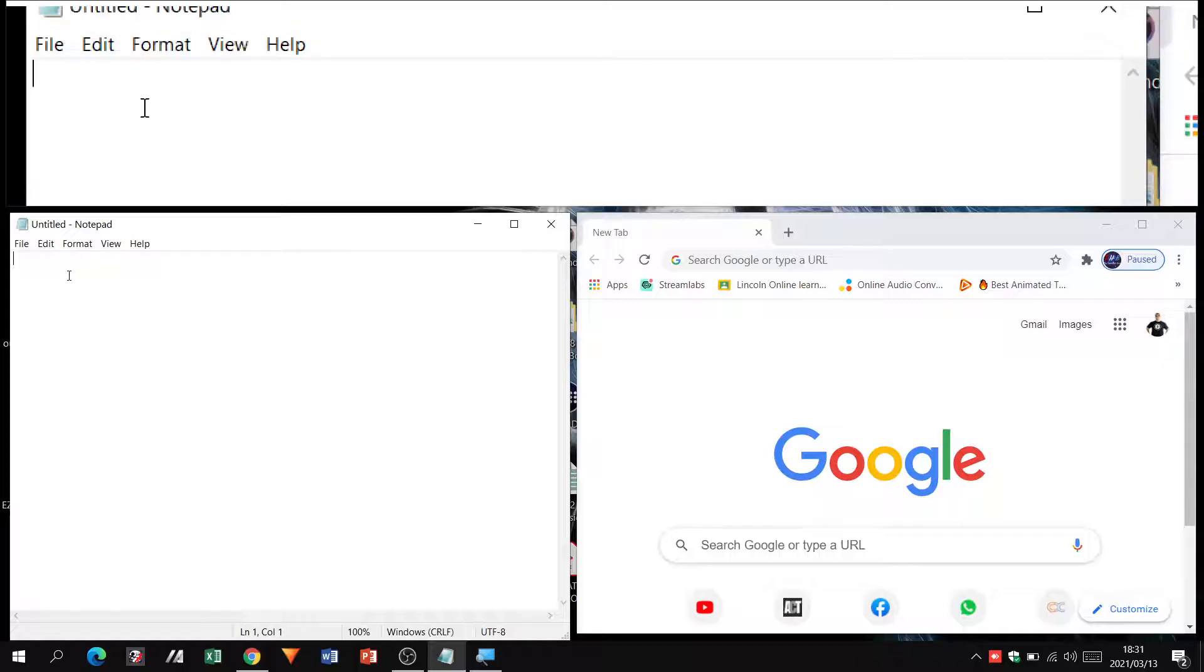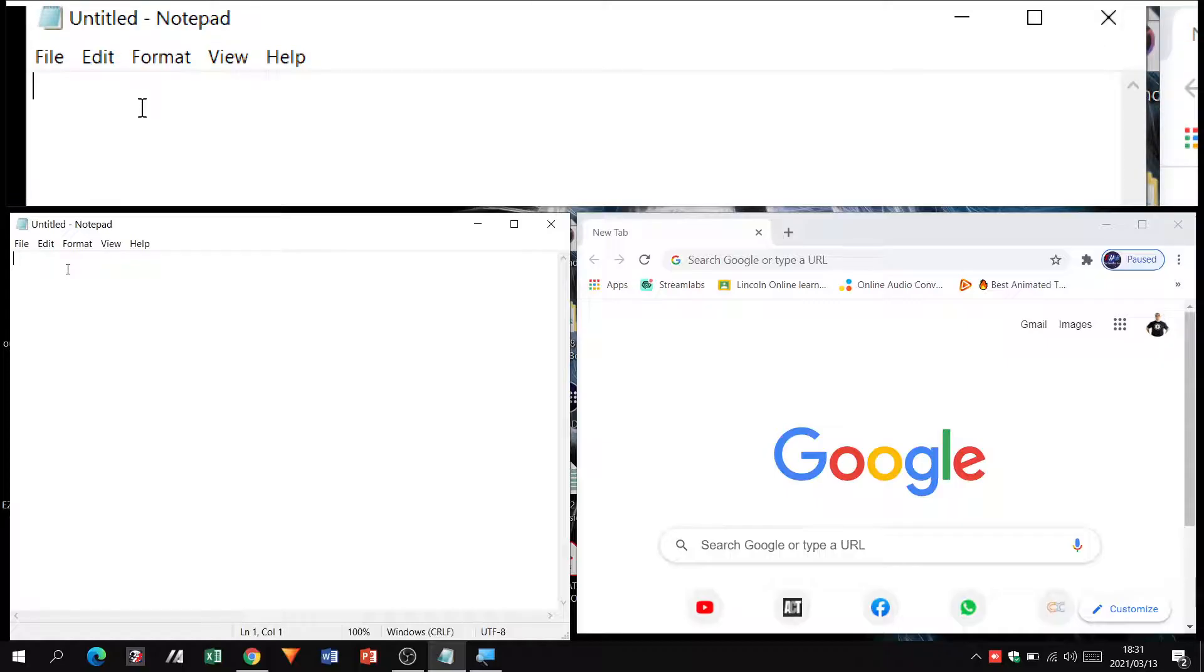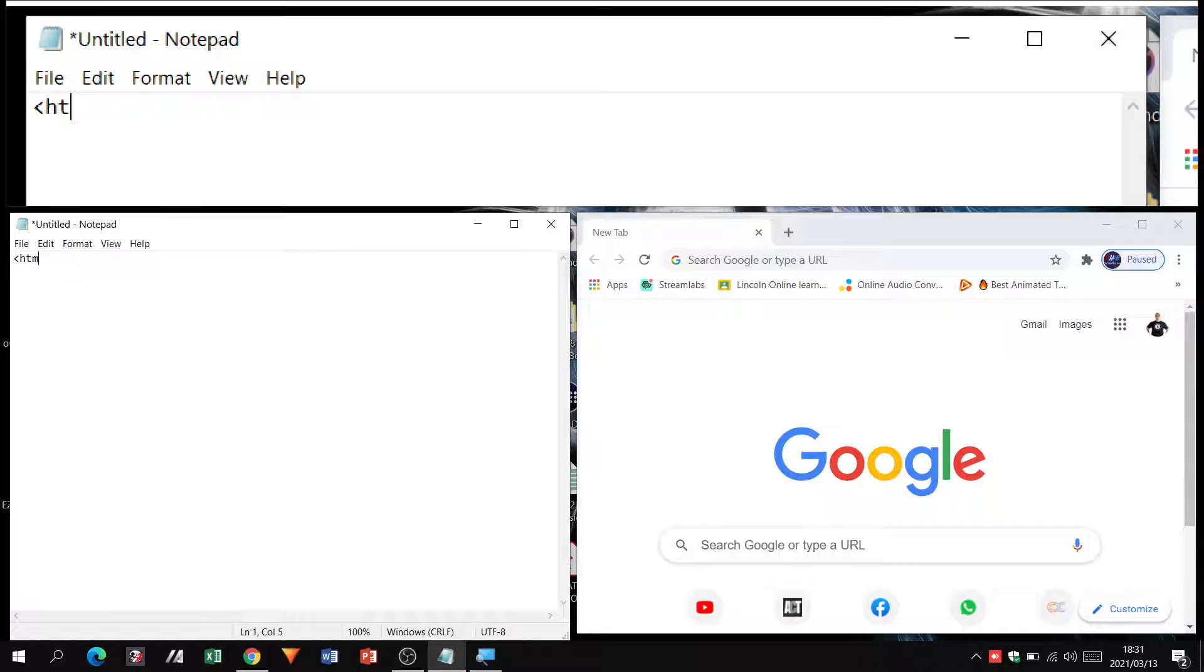When we're dealing with notepad we're typing in what we call coding, specifically HTML which is hypertext markup language. We're going to be using this to create basic websites. I'm going to start with my very first tag, opening up the tag in notepad, saying that I'm going to now be using the HTML language to create something.